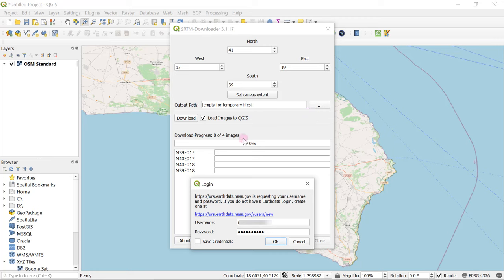As soon as you click Download, before the process starts it asks for a username and a password. You can see it has identified four images — meaning for this specified area it will extract four different SRTM tiles, which is the number needed to fully cover the extent. The source from which it downloads is the NASA Earthdata web portal. If you're doing this for the very first time, click the link and head to the portal to create a username and password. In every subsequent attempt you won't need to register again — just use the credentials you created the first time.